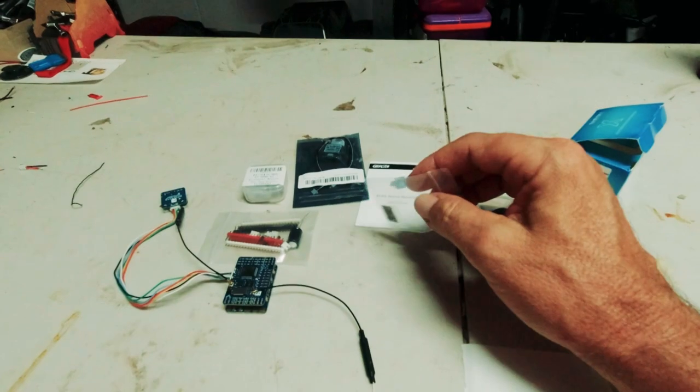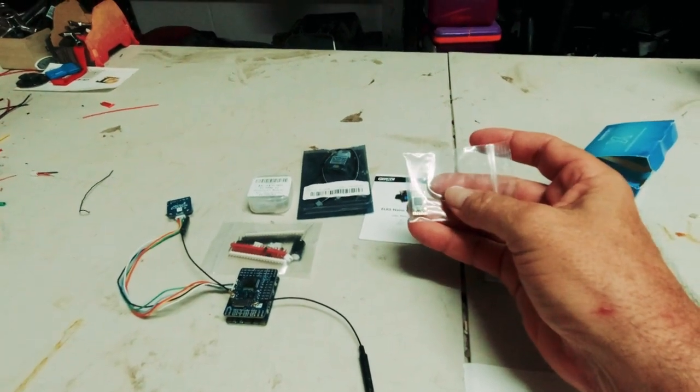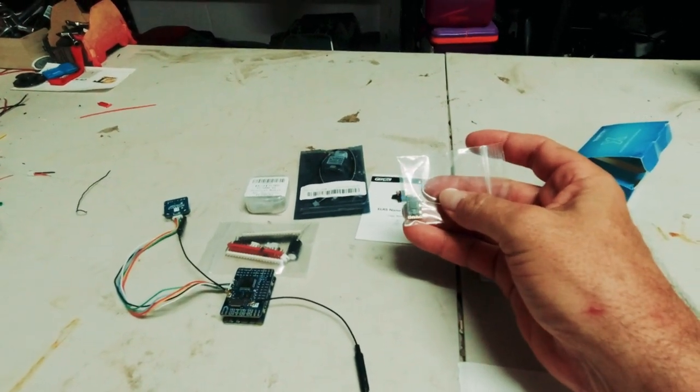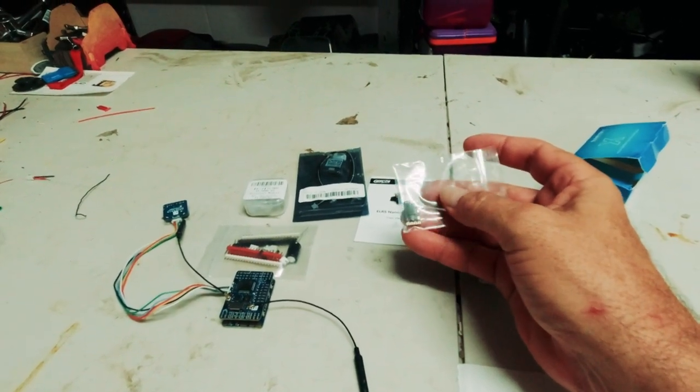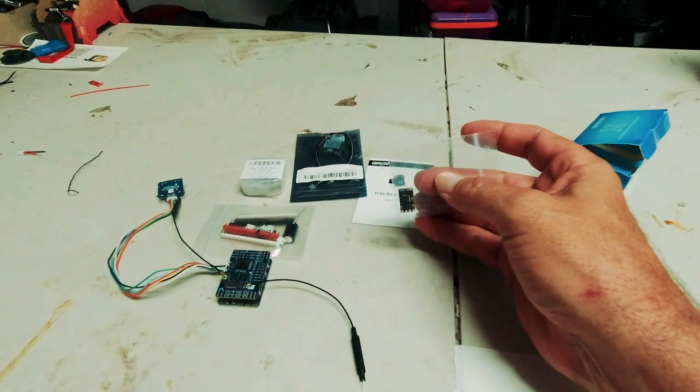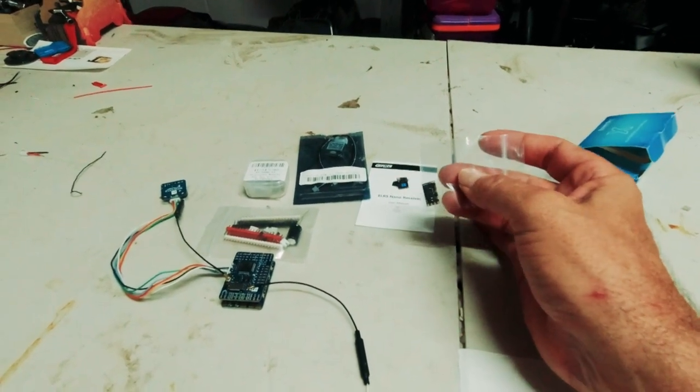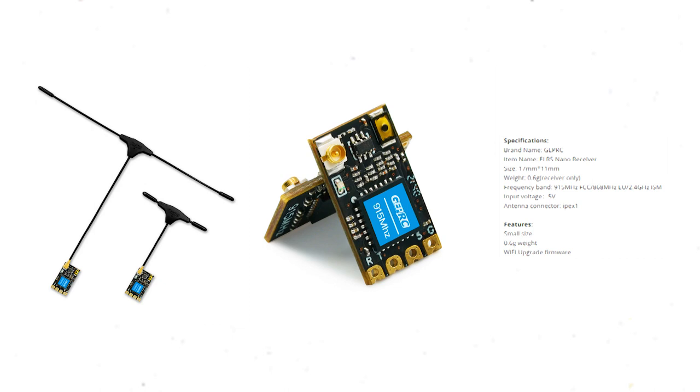I wanted to get another happy model ExpressLRS long range receiver but there is nothing at all anywhere. So I've gone for a JEP GPRC 900 megahertz ExpressLRS.